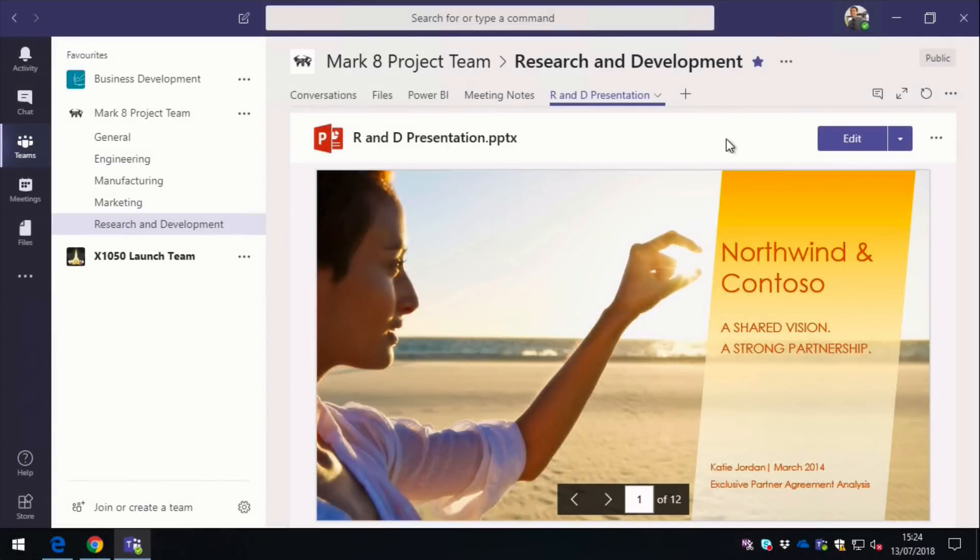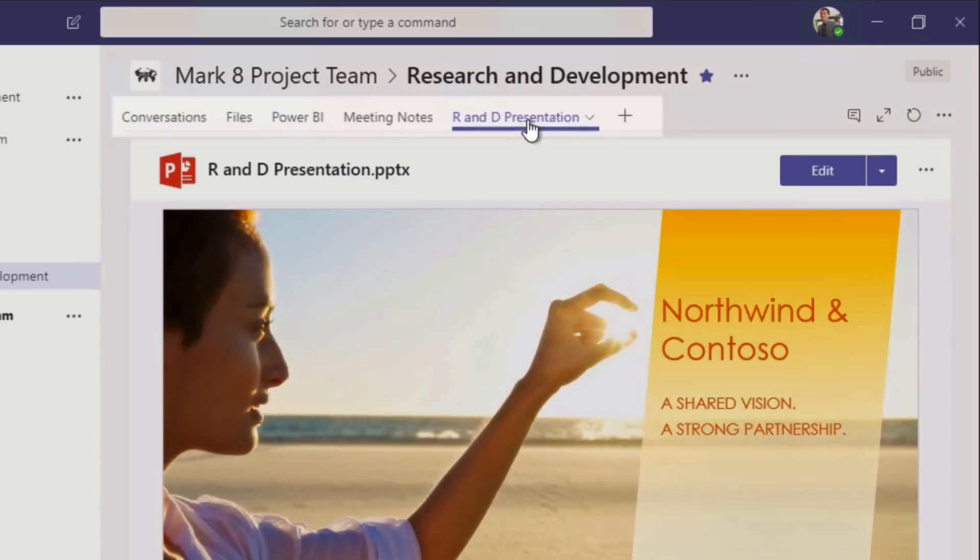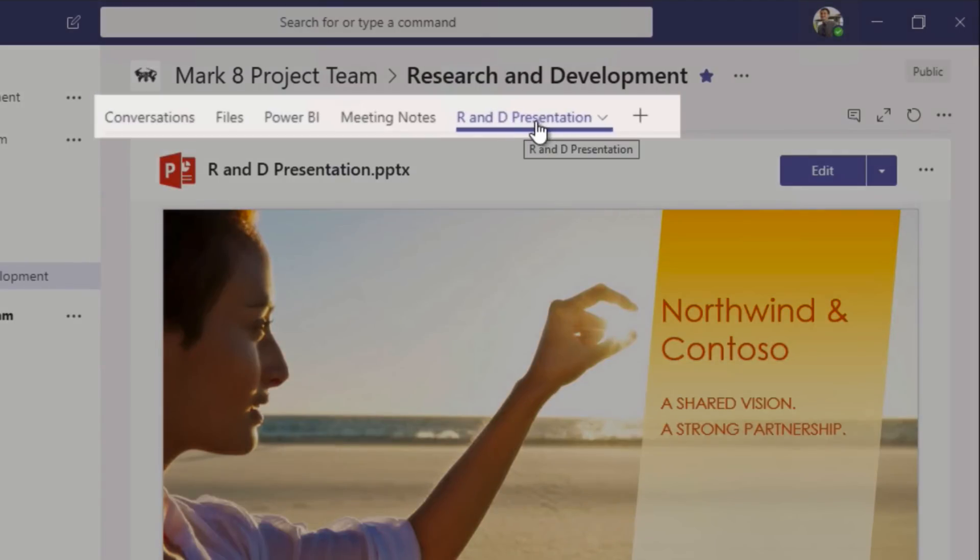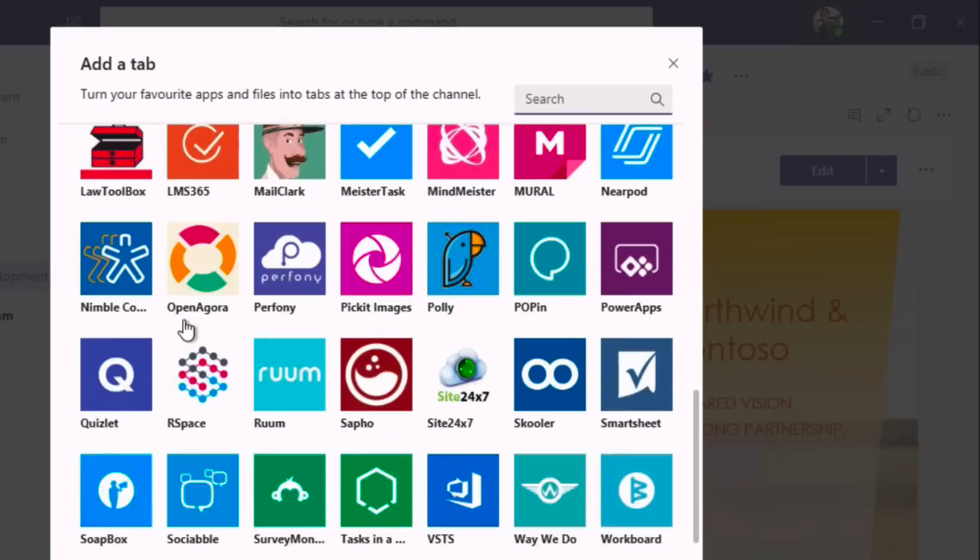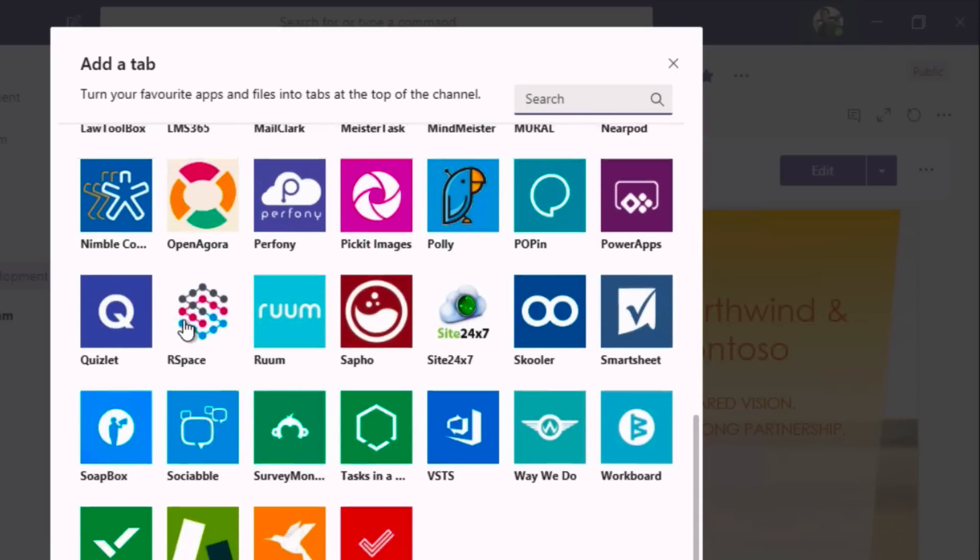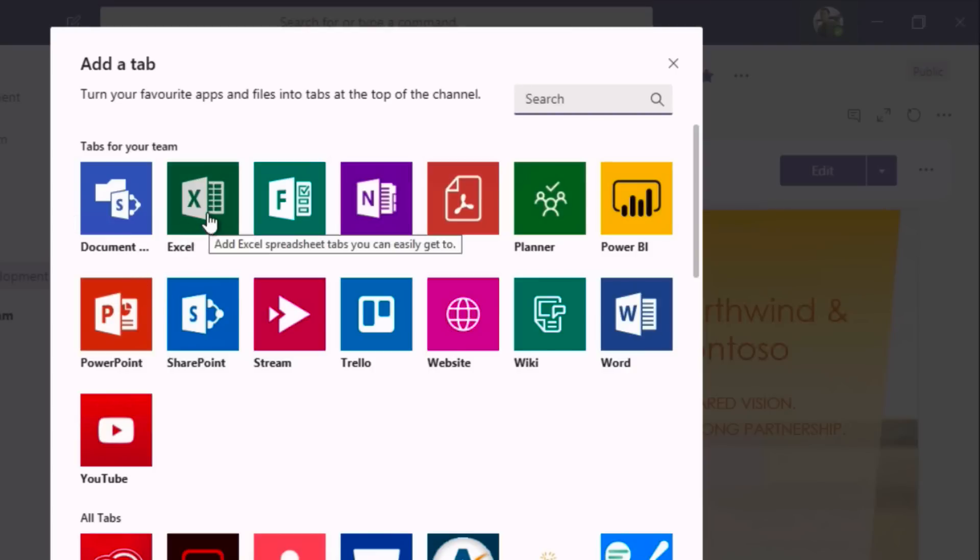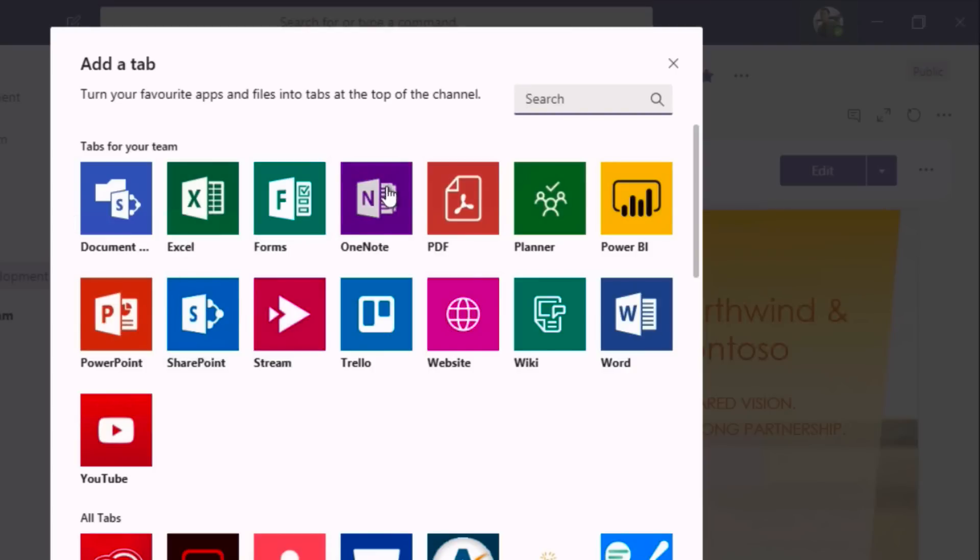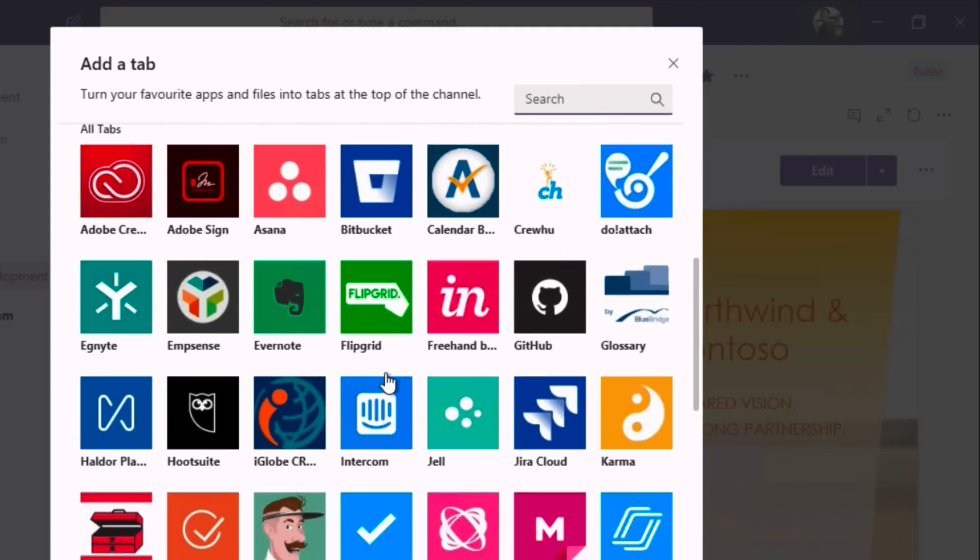Now if I switch back to the Teams app, I want to draw your attention again to the tabs at the top of my window. So you can see I've added my new presentation here and I've got my meeting notes. And I can also add new tabs to my channel. And you can see when I click on the plus button, it takes me to an Add a Tab window. And I've got a list of lots of different apps that I can add to my channel. So to start with, you've got a bunch of Microsoft ones - things like Excel spreadsheets, PowerPoint slides, we can add OneNote, PDFs, and so on. And then if you scroll down, you've got a whole load of apps from third parties and partners.